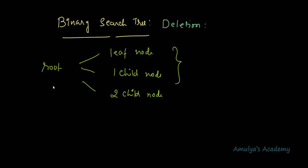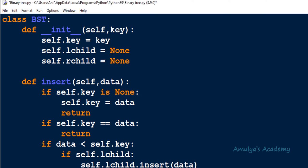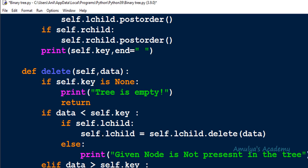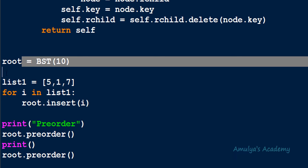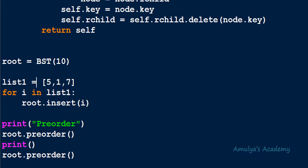To know whether the tree contains only one node, we first need to count how many nodes are present. For that, I'll define a separate function outside the class. Let me show the BST program — we have class BST with insert, search, pre-order, in-order, post-order, and delete methods. We now need to modify this program for Case 1, when the root node is the leaf node.